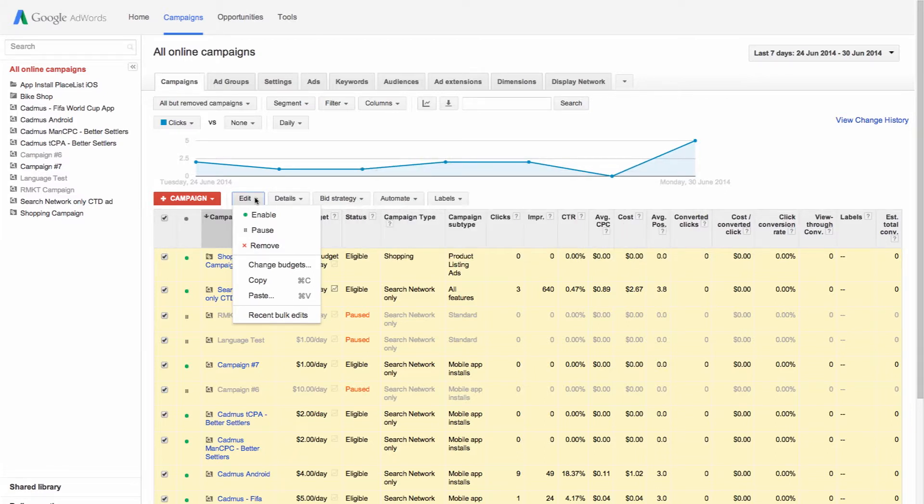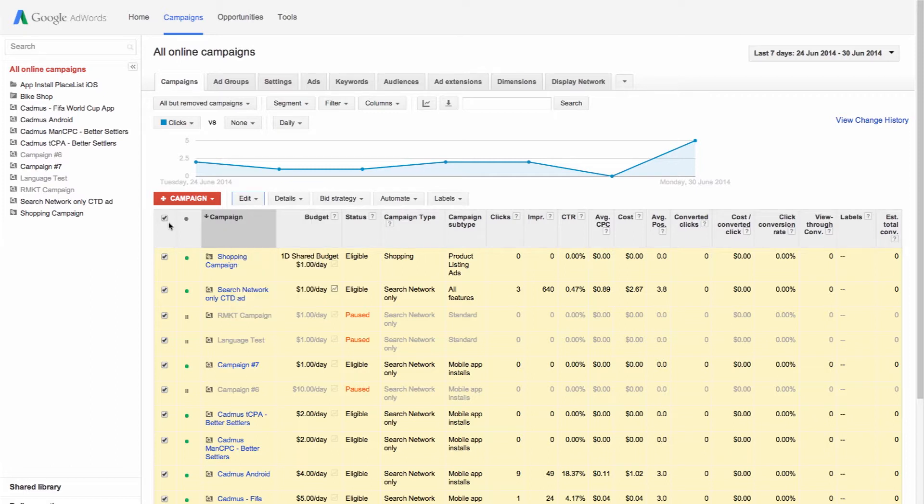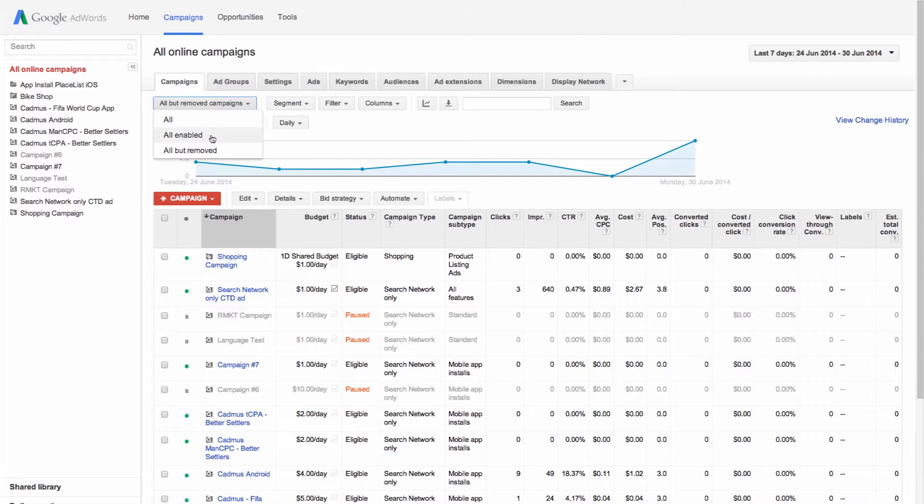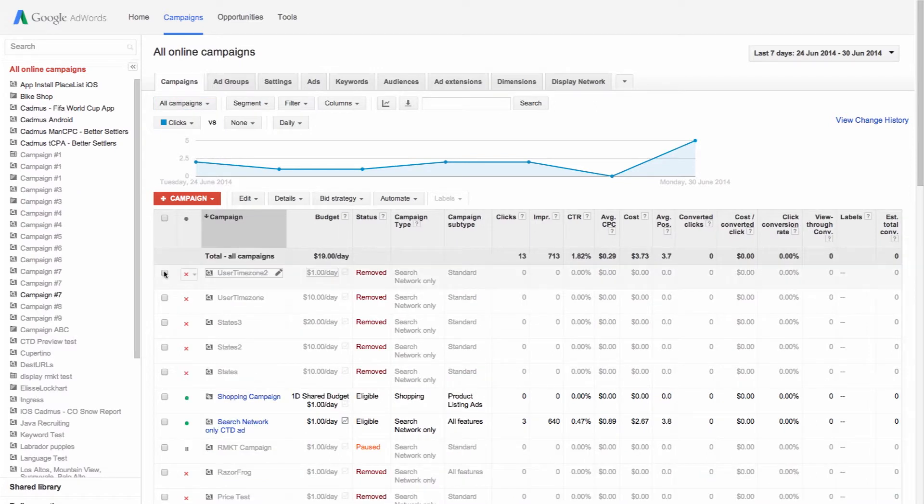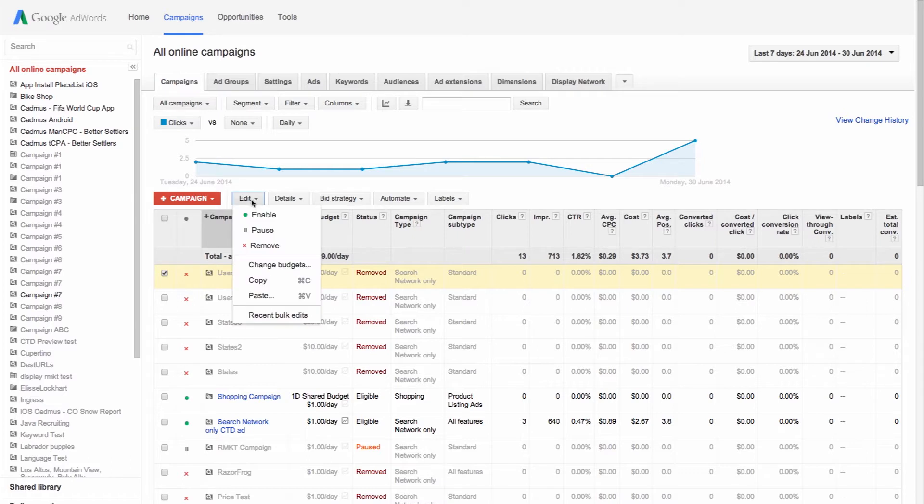Don't worry, you can still find and restart a campaign you've removed. To see your removed campaigns, click the all but remove drop-down menu and choose all. Find the campaign that you want to restart and change the status to enable.